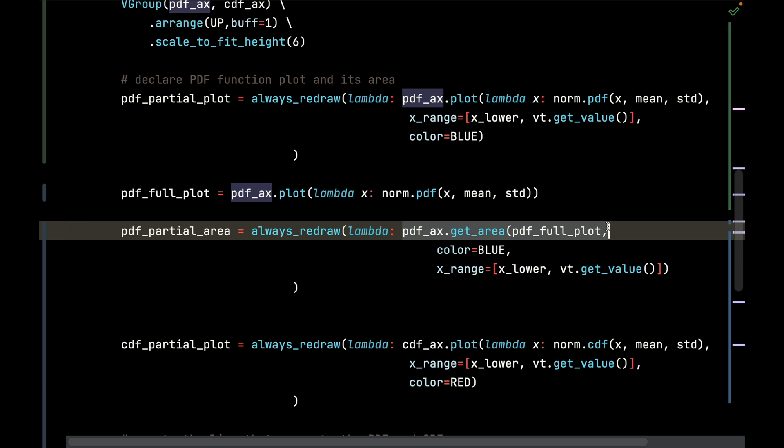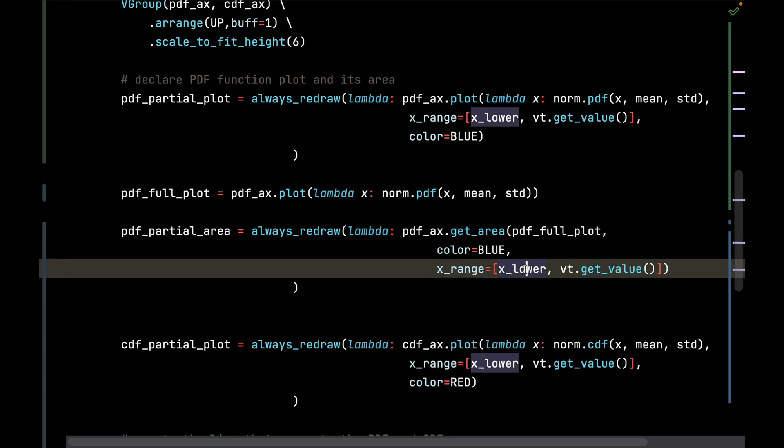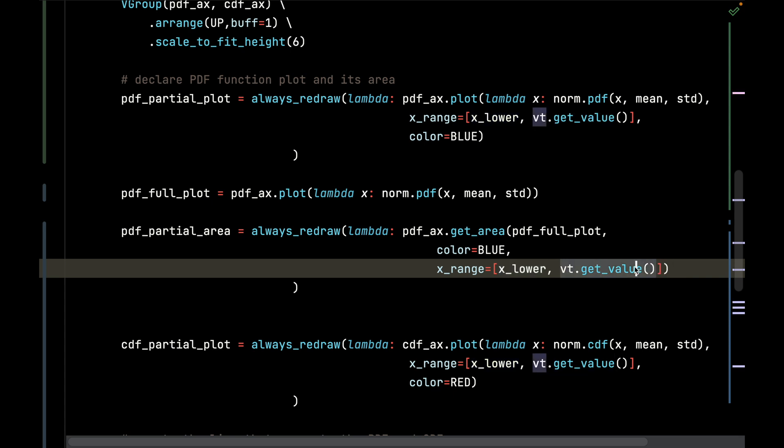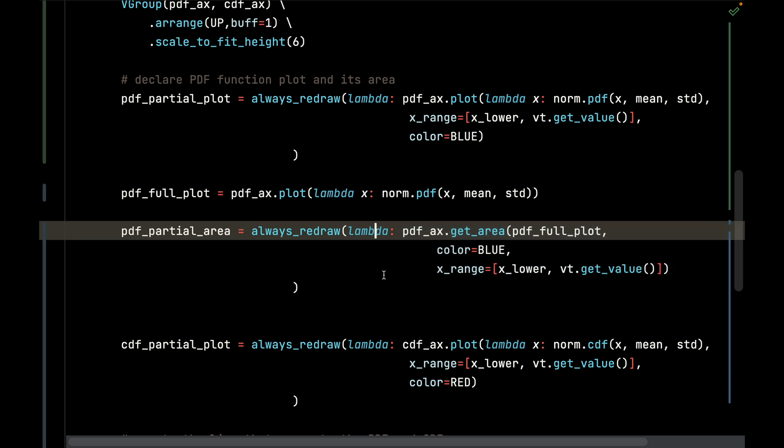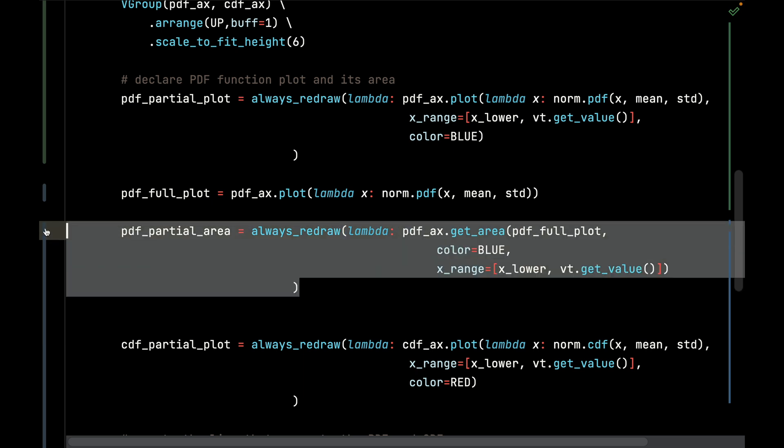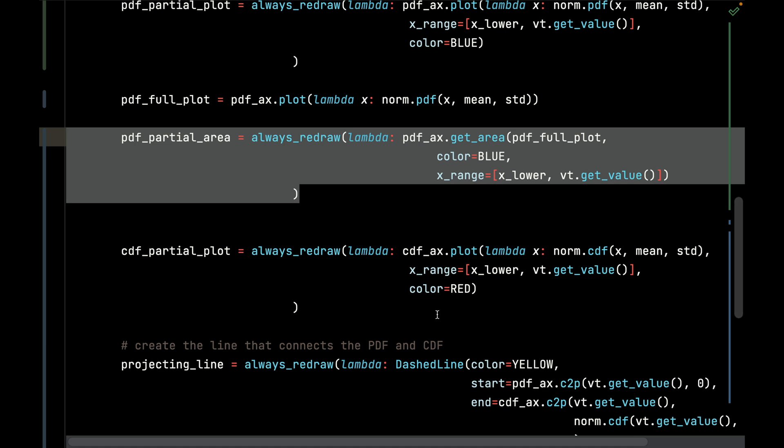I need to get the area up to a given plot value, so I need to have access to the full plot even if I'm not displaying it, just to get the area up to a given x value. The range is going to be from the lower to the value tracker's upper function, and this is going to plot the area for the PDF up to this value.